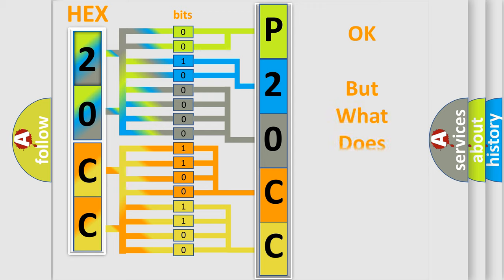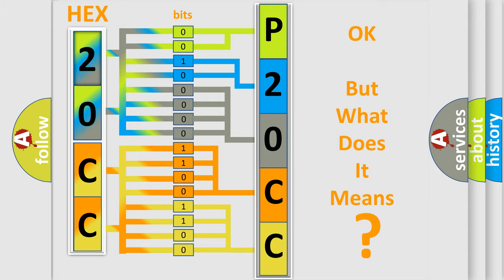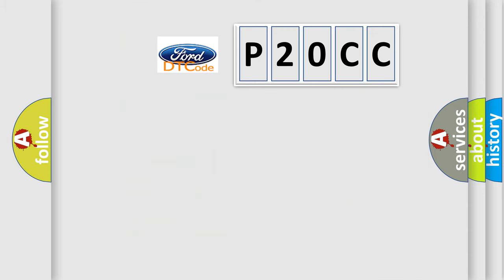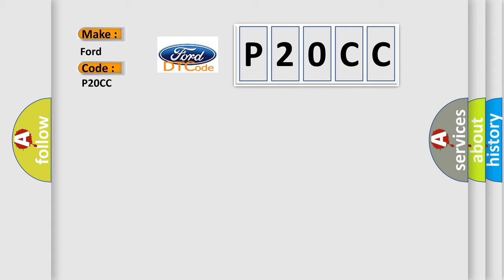The number itself does not make sense to us if we cannot assign information about what it actually expresses. So, what does the diagnostic trouble code P20CC interpret specifically for Infinity car manufacturers?